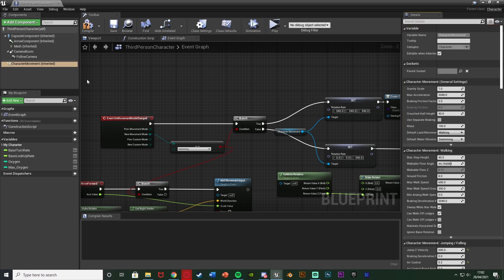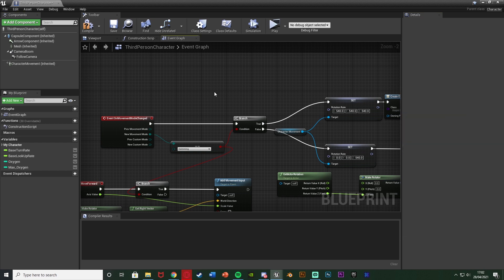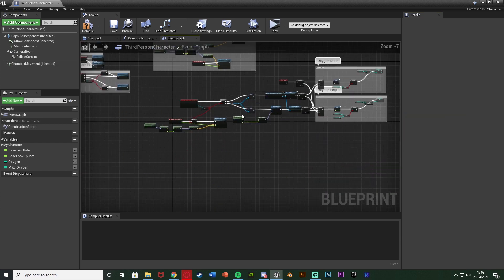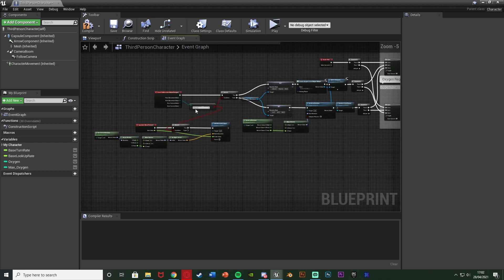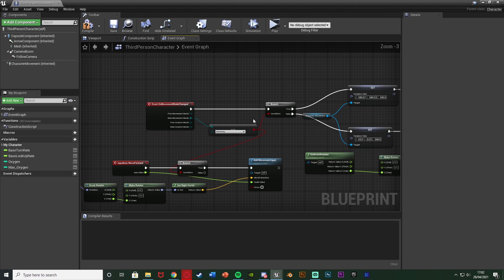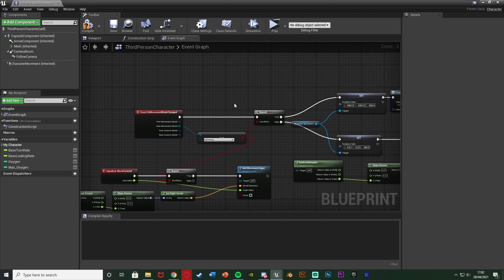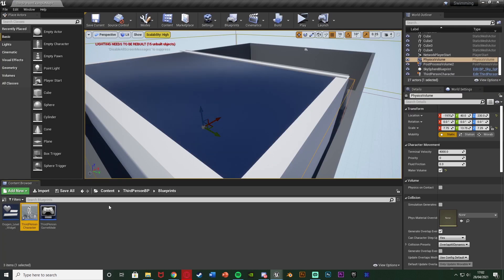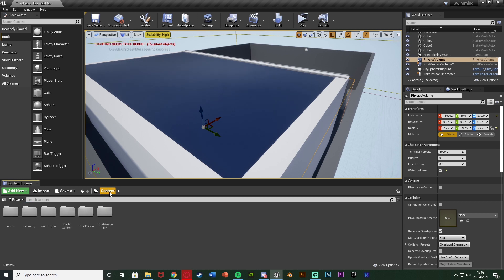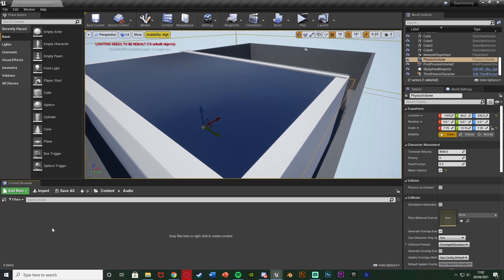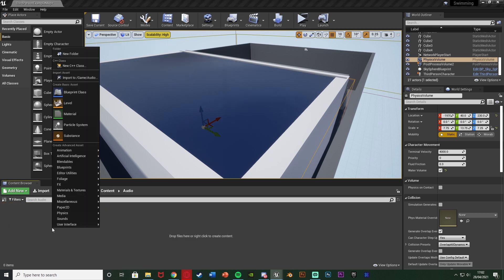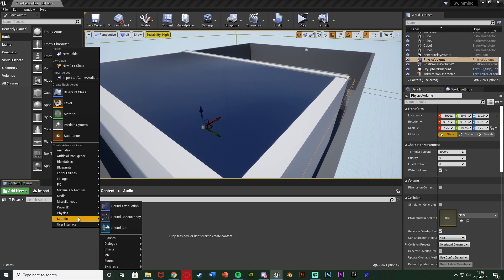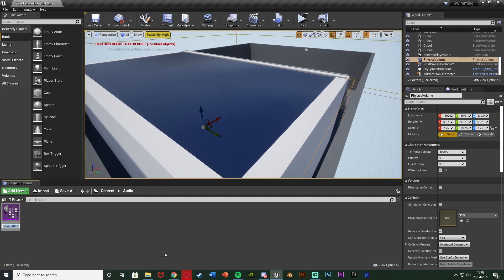So we can close that and as you can see here this is the swimming code which I've made in a previous tutorial which I will leave a link to in the description down below. Firstly we'll just compile and minimize that and what we want to do is we want to create a sound mix. So I'm going to create a new folder, go to content audio and then right click go to sounds and then classes. I'm going to create a sound class mix and I'm going to name this one underwater sound mix and I'm going to open that up straight away.